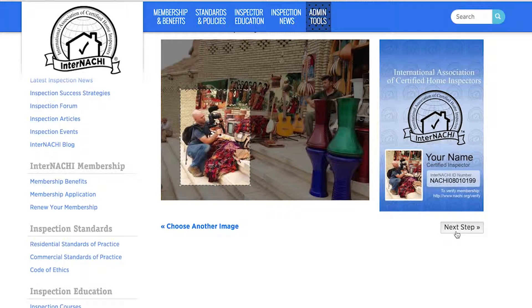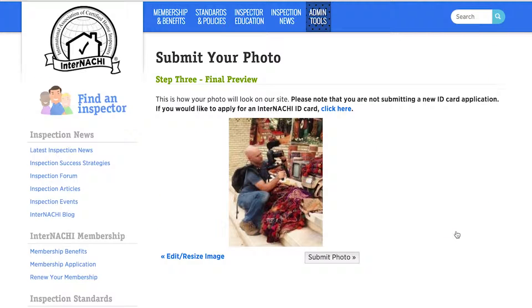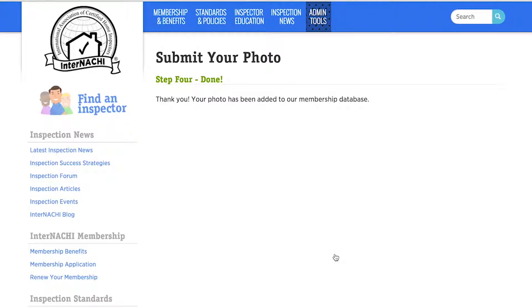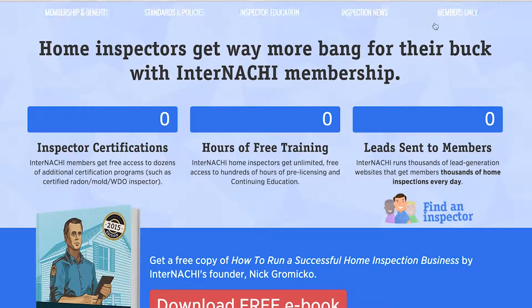Just to make sure this is how you want to be seen by the entire InterNACHI world, take a look at the photo one last time and then select the Submit Photo button. Congratulations! You have successfully added your photo to the membership database. Use the same steps to upload your company logo.